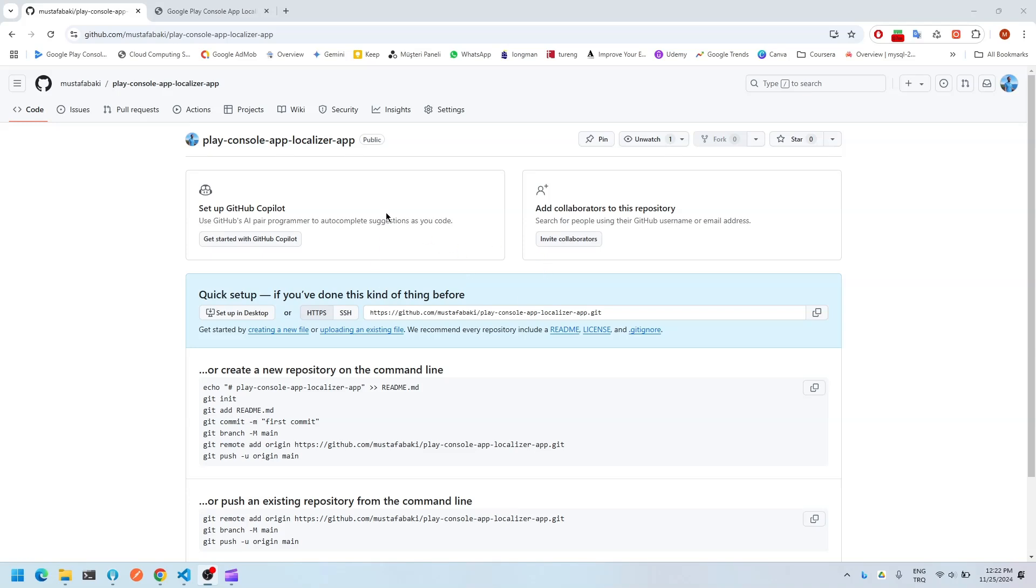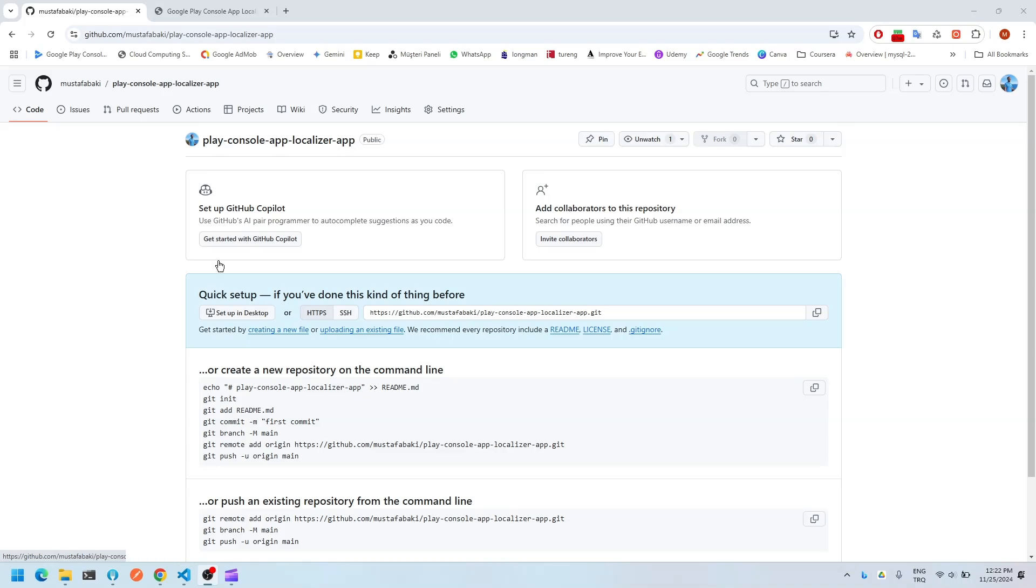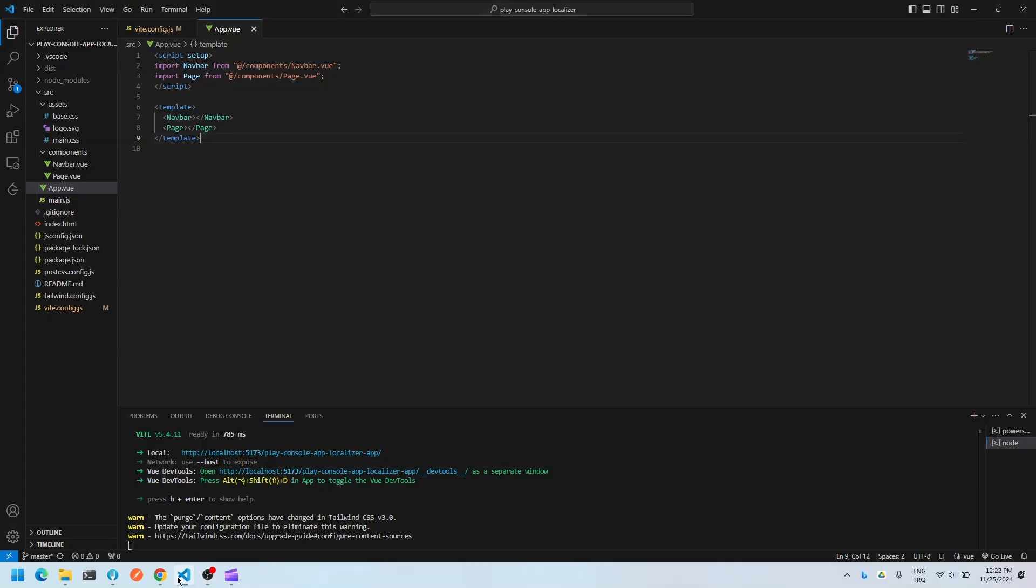So after you create your repository on GitHub, just copy this name, basically that's to say your repository name, and come to your code, your Vue.js application.